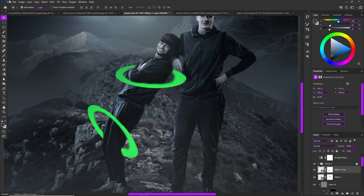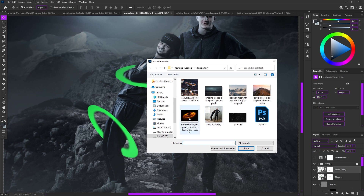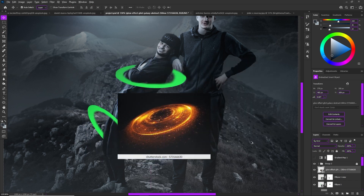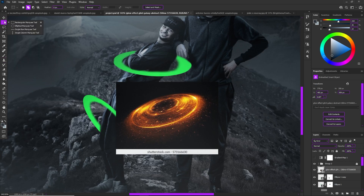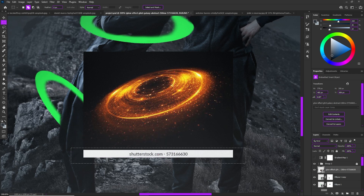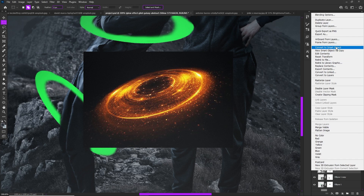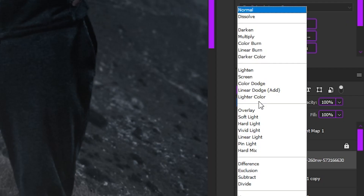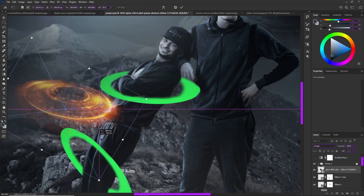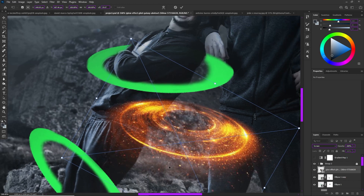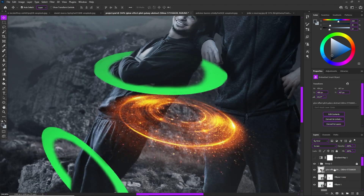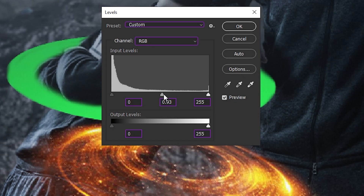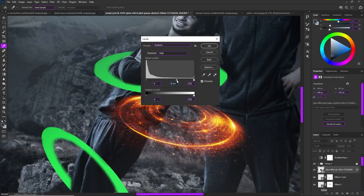Now we'll bring in the galaxy effect. Go to File > Place. This galaxy file has a watermark, so I'll use the rectangle marquee tool to select around it, click the layer mask icon, then invert it, right-click and convert to smart object. Now go to the blending mode and change it to Screen — boom. You can still see a bit of the outside edges, so hit Ctrl+L to bring up Levels and drag the middle slider to the right a little to clean those up.